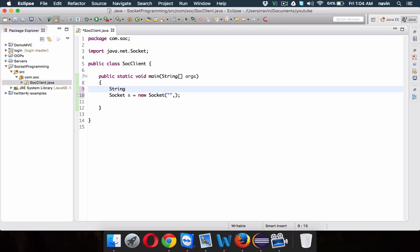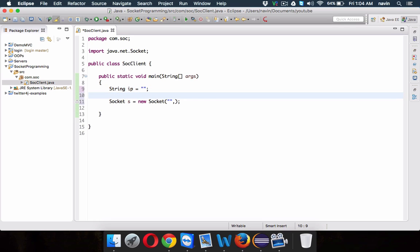So the first thing is the IP address and the second will be the port number. Let me create two variables here — we'll say this is IP, which will be in a string format, and then next will be the port number which will be in an integer format. We'll say this is port.